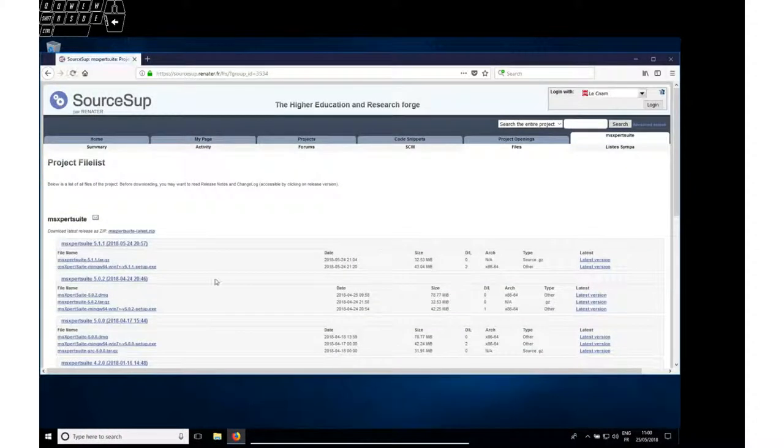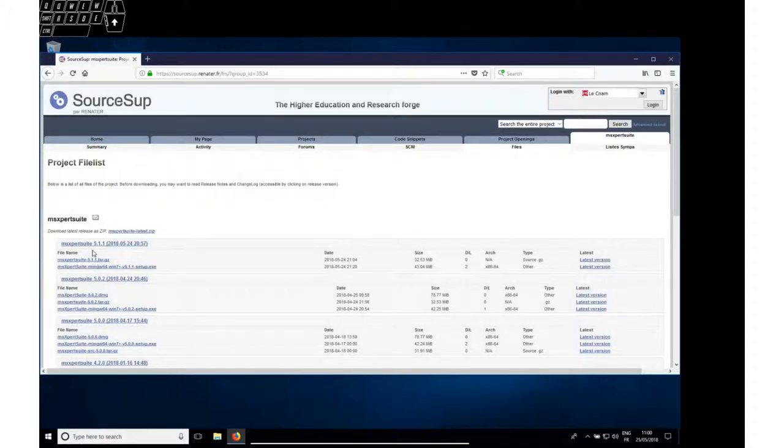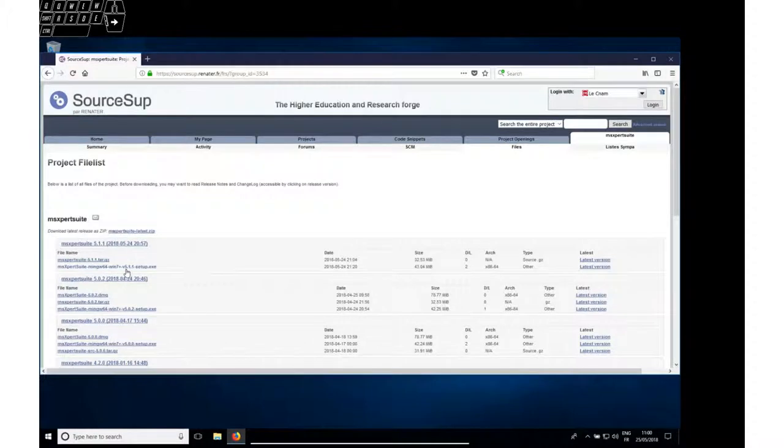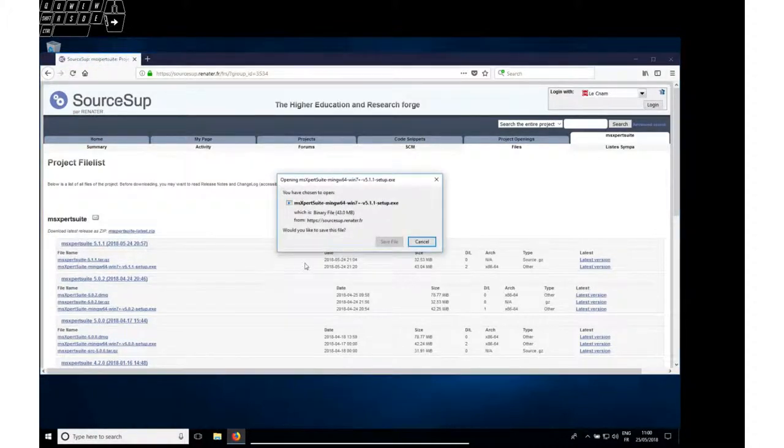The last release is always on top. It is at the moment version 5.1.1. Select the Windows setup installer and download it.